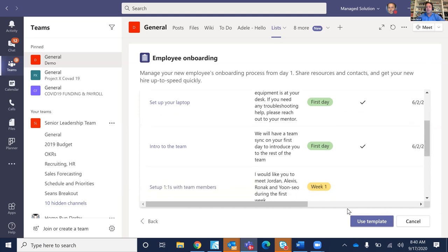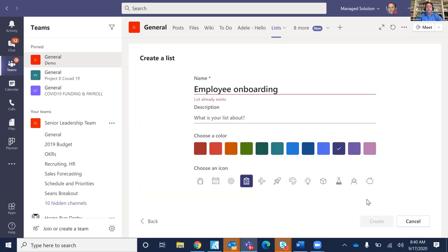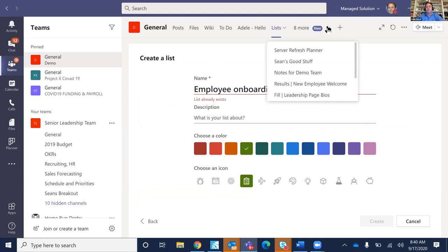Let me show you how simple it is to set it up. You create a list — we'll call it 'Employee Onboarding.' You can describe what the list is about, choose a color, and then create it. But we've already created a list for this, so I'm going to go back to our Employee Onboarding here.